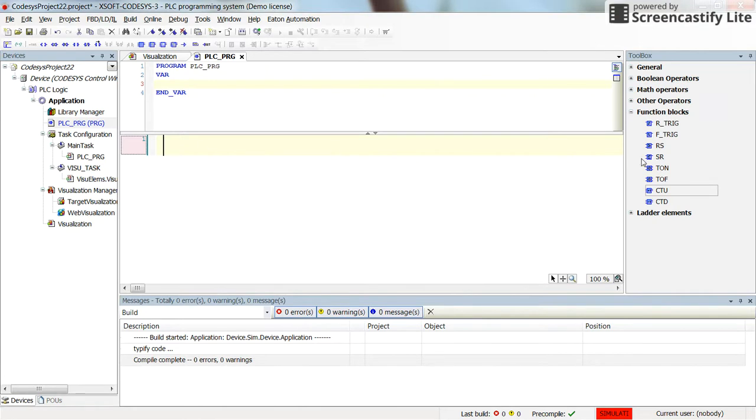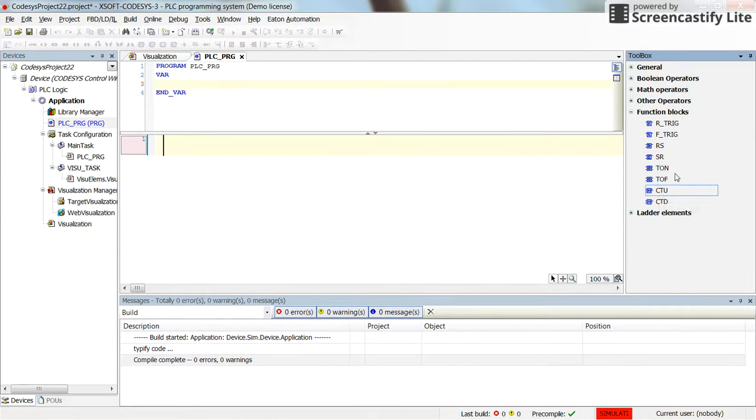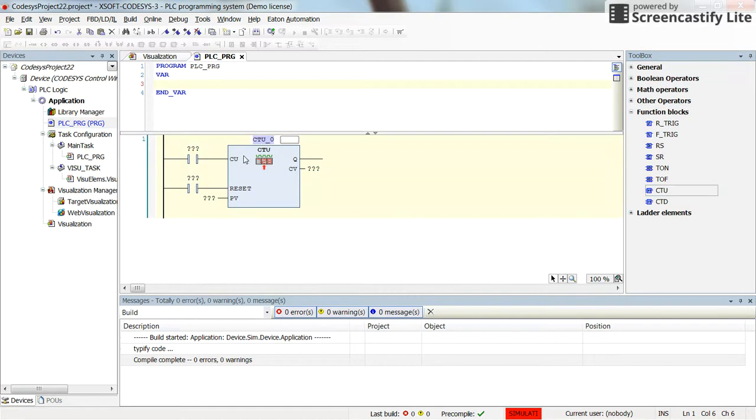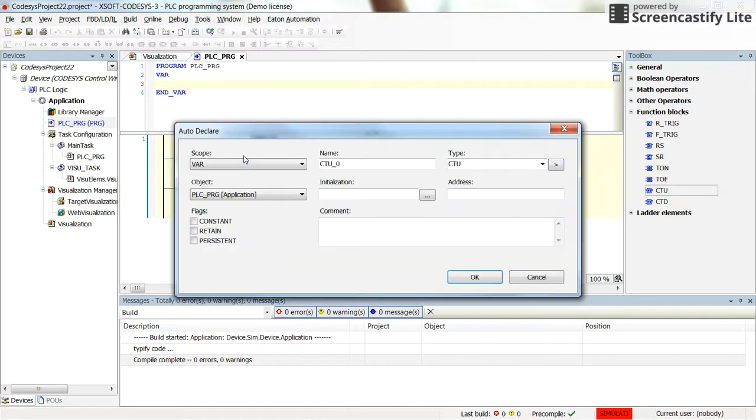To get started, I am going to place the up-count counter from here in the function blocks section. If you drag the CTU and drop it here, we can declare the counter as CTU_0.